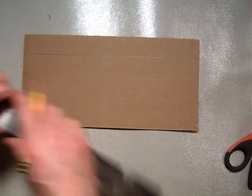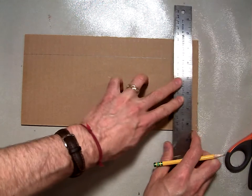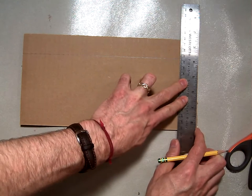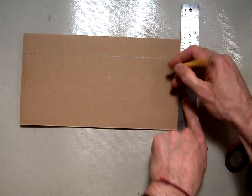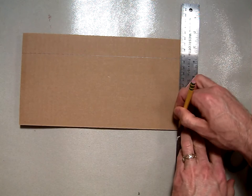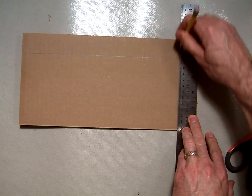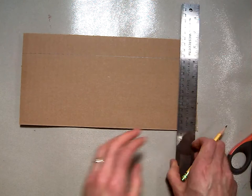You're going to follow that same procedure on each side. Line up the edge of your ruler with the edge of your cardboard and trace along the lines.